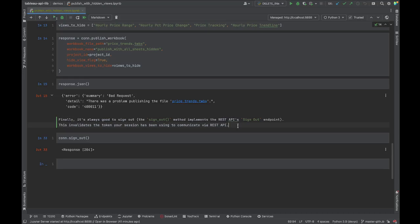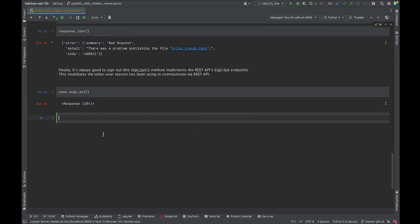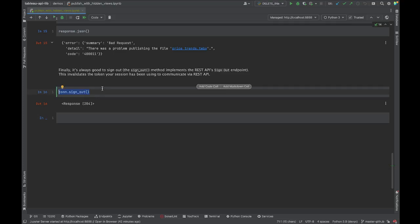That's a wrap. We'll sign out, which invalidates the session token used to communicate with the REST API — this prevents leaving an open door for someone to reuse that token. Hope this helps anyone trying to publish workbooks and hide views. See you around.